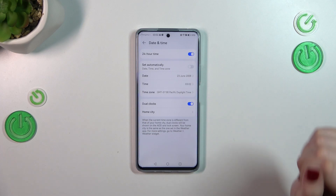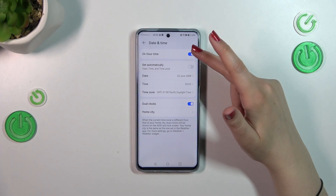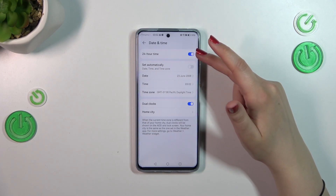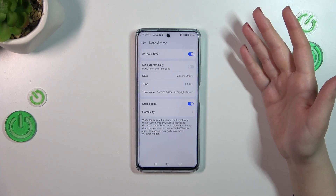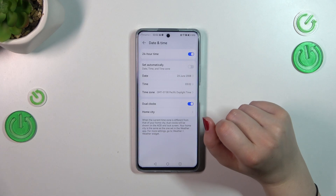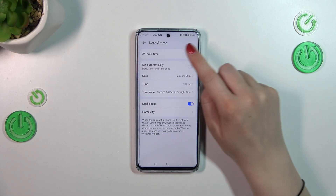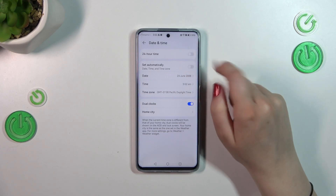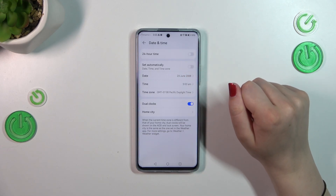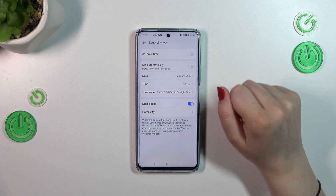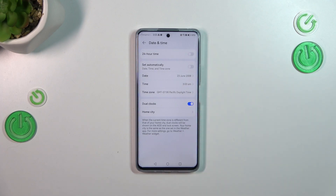So it's up to you if you want to use it or not. You can also customize the clock format — we've got the 24-hour format, and you can turn off this option to set the 12-hour format instead. It's up to you.